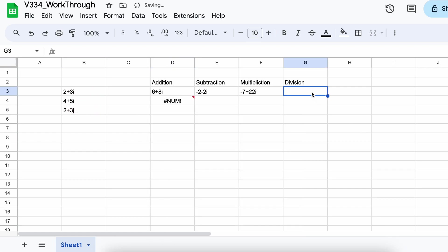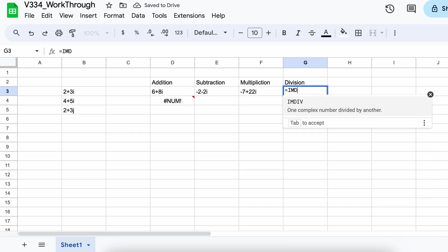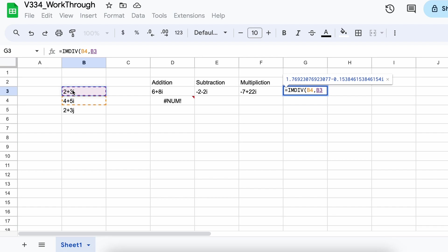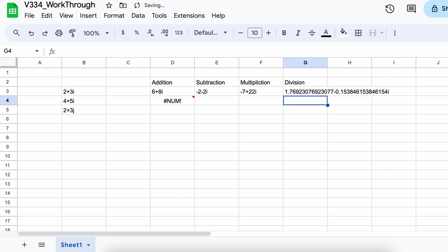Lastly, let's talk about how to divide complex numbers in Google Sheets. Much like all the other math operations, all we need to do is call the imDiv function and select our two complex numbers as parameters, and there we go, we just divided two complex numbers.